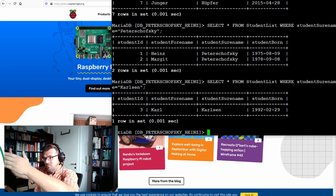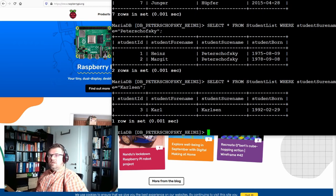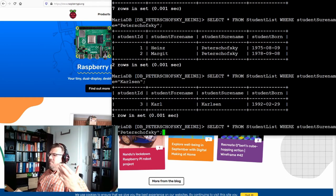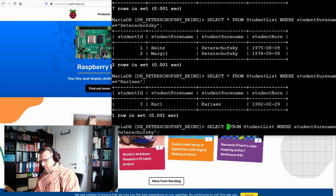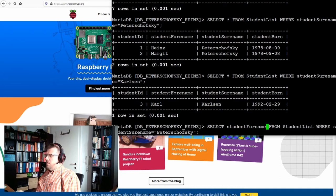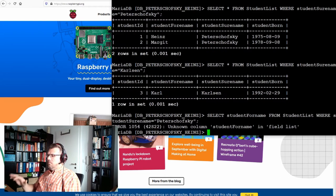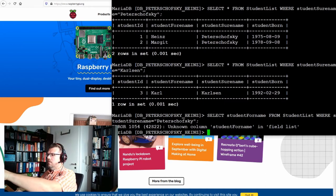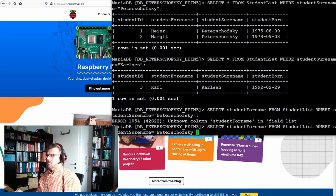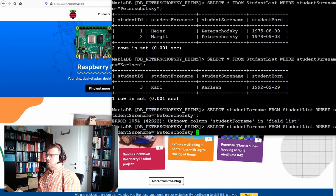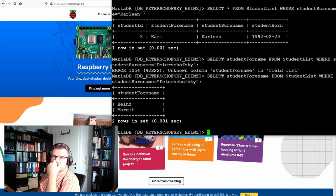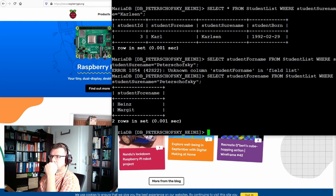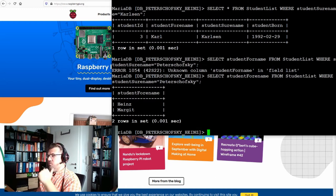If I just do not want to see everything, I just want to see let's say the forename, because I know already I say where the student surname is Peter Schofsky, I don't want to show everything. I just want to show student forename. Heinz and Margit. Okay, the two Peter Schofsky's but only the forename, because I only selected this one attribute.